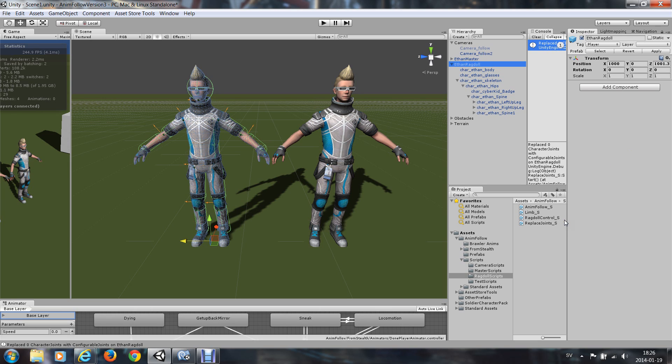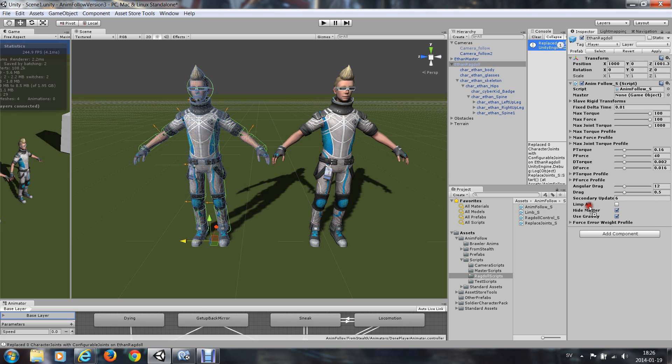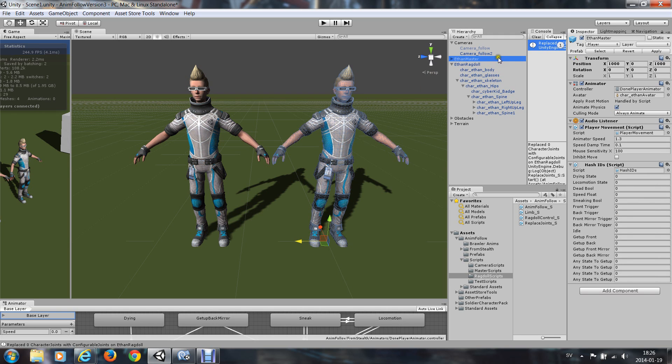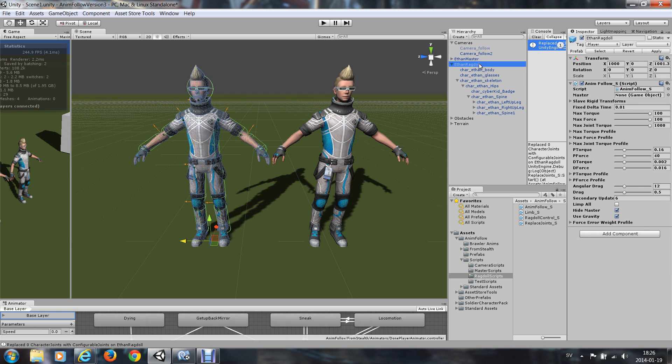And then you just add the AnimFollow script to the ragdoll. And you assign the master, this master that you will follow to the not so ragdoll assign master.